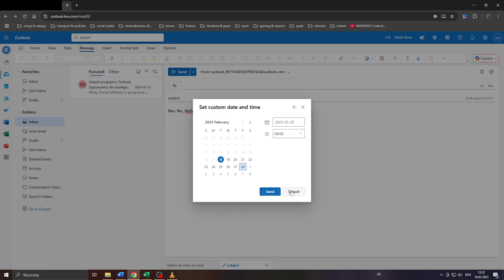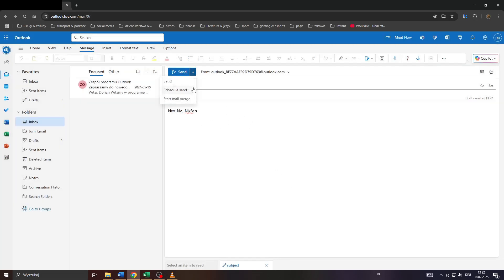Confirm it by clicking send, and that's it! That will set a custom date and time for your email scheduling. Thanks for watching.